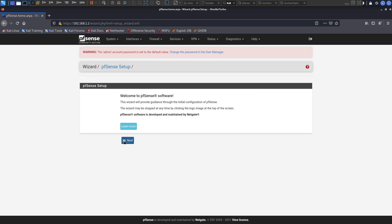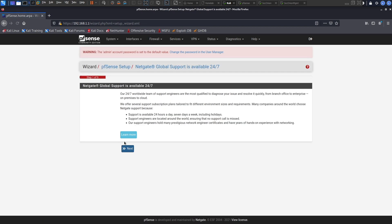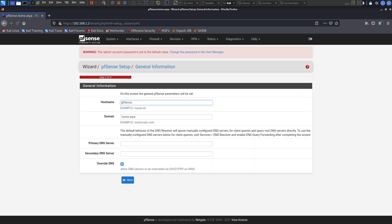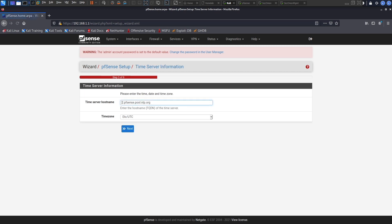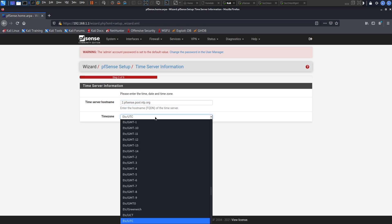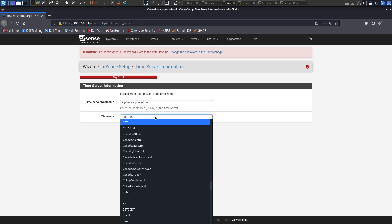We click next and we click next again. Our primary DNS server is going to be 8.8.8.8 and our secondary DNS server is going to be 4.4.4.4 and we click next. For timezone, you can select your time zone, let me see if I can find my time zone.